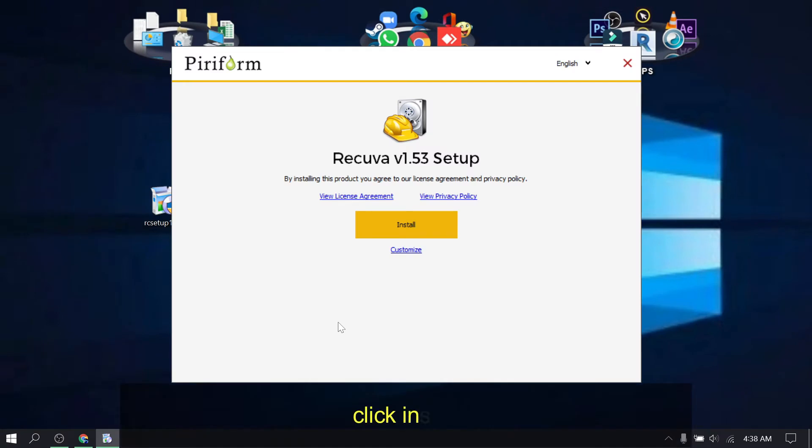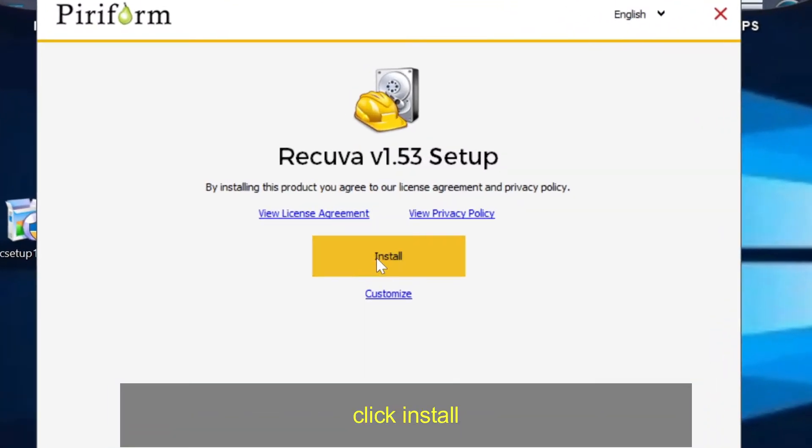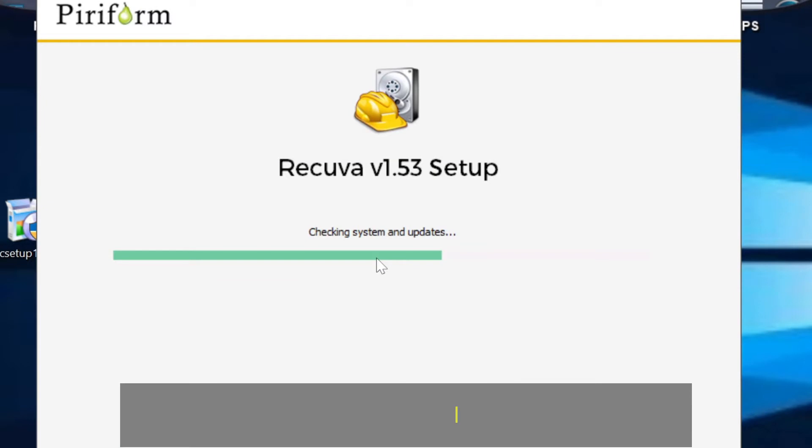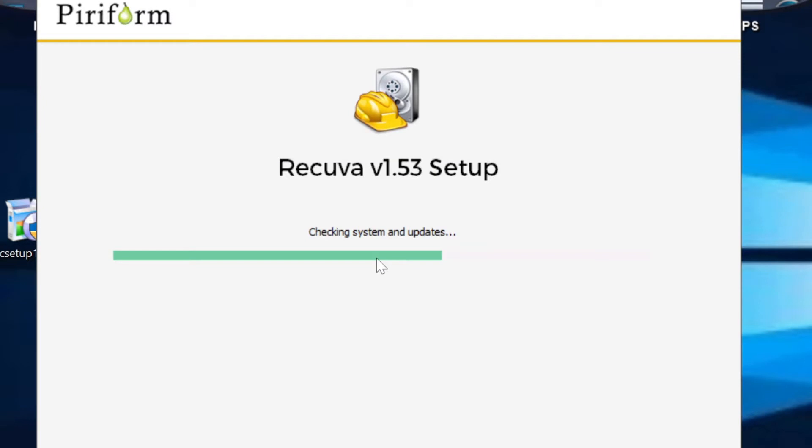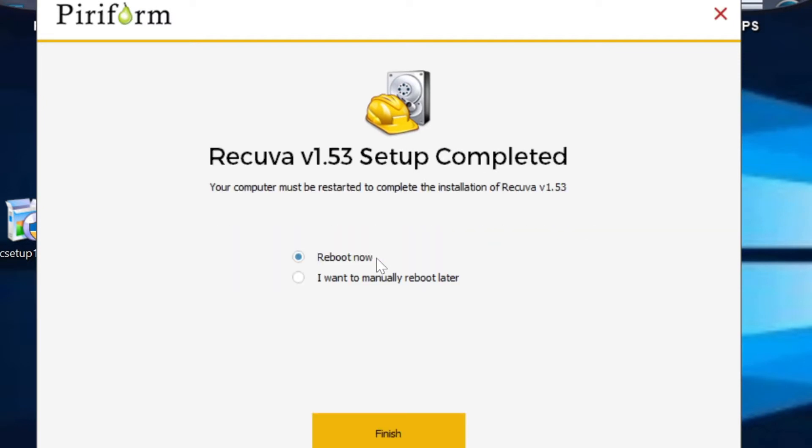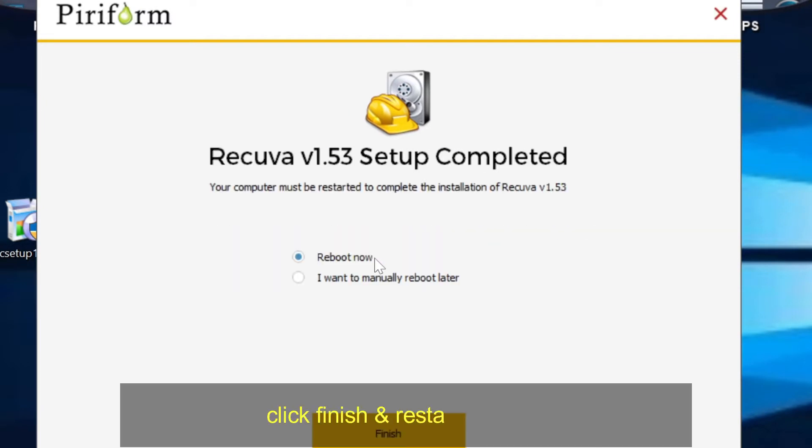Click install. Click finish and restart your PC.